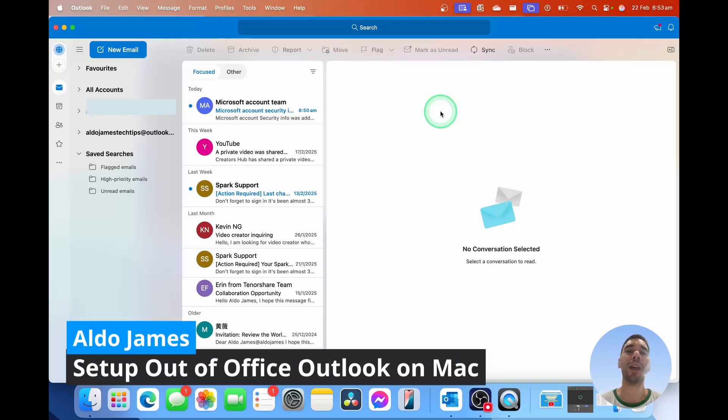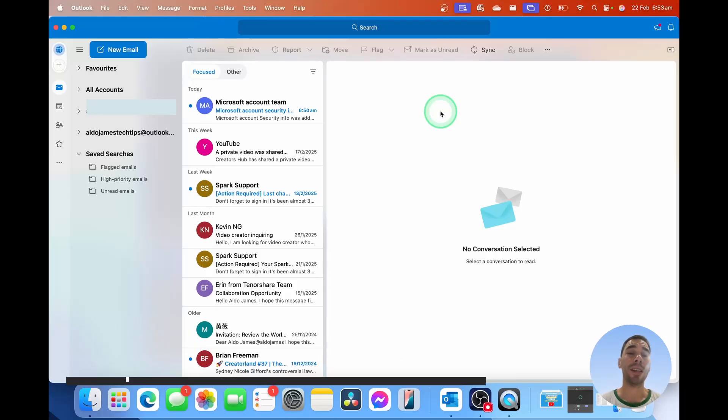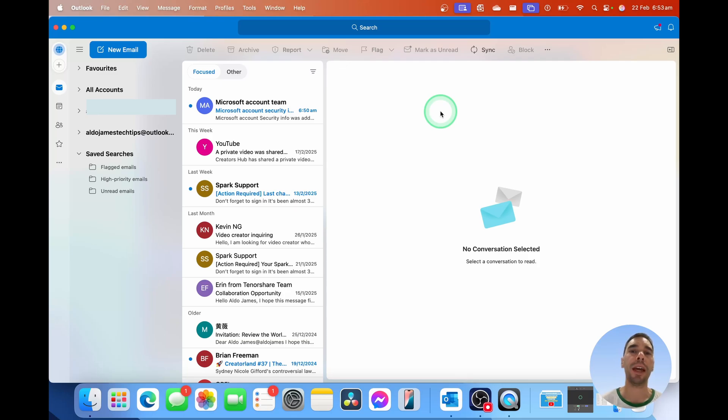In today's video, I'm going to teach you how you can set up your out of office in Outlook for Mac. You can see here we have Outlook for Mac open.